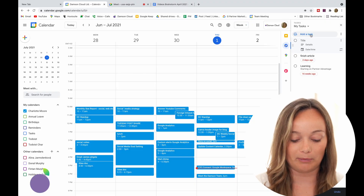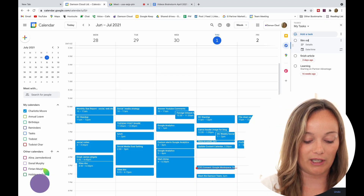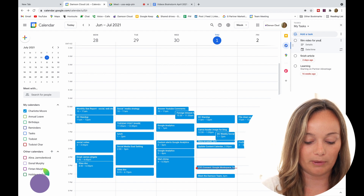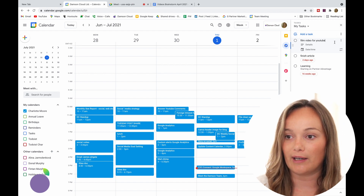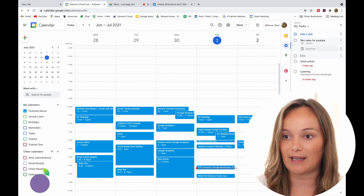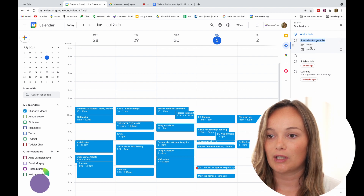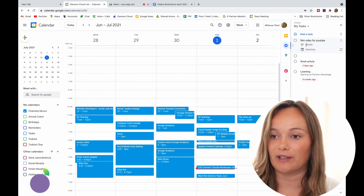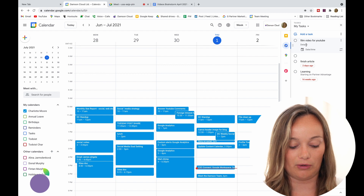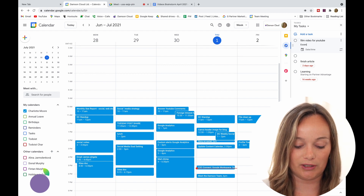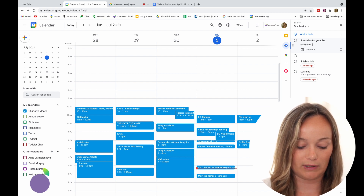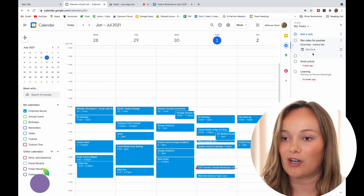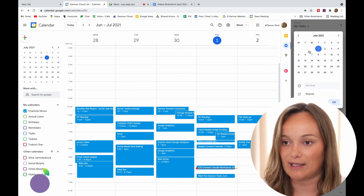When I click on that it's going to say 'Add tasks', so I'm just going to add a task. For example, I'm going to say 'film video for YouTube' and I'm just going to press Enter and that's going to add the task.